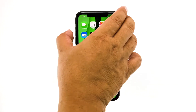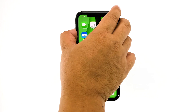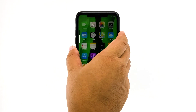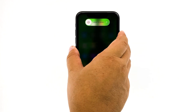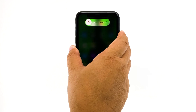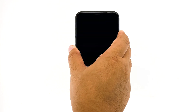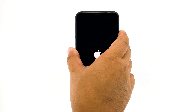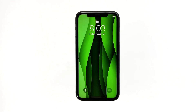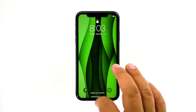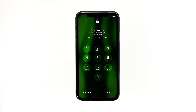Quickly press and release the volume up button, and then the volume down button. The moment you release the volume down button, press and hold the side or power key for 15 seconds or until the Apple logo shows on the screen. Your iPhone will continue the usual boot process. When the reboot is complete, try to see if cellular data is now fixed.